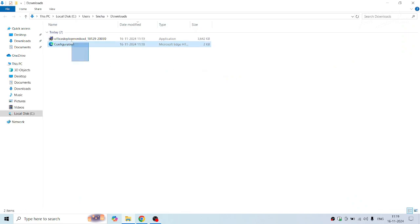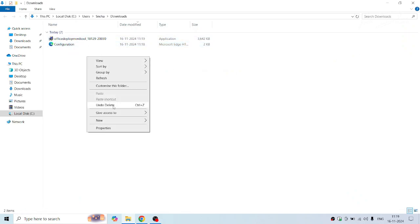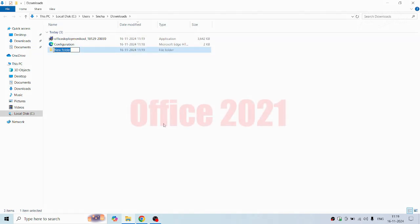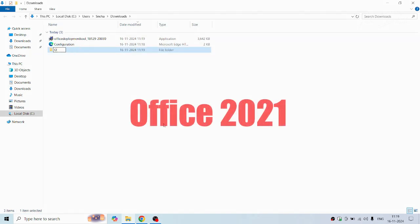Now once you have both these files downloaded, make a new folder and rename the same to Office 2021.